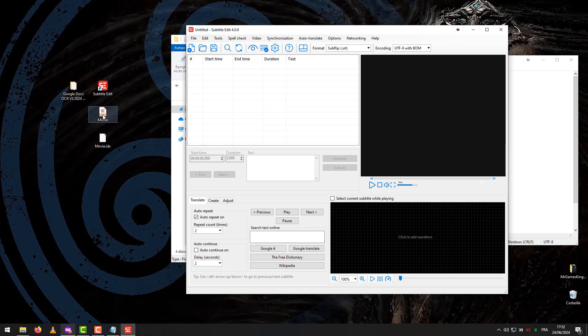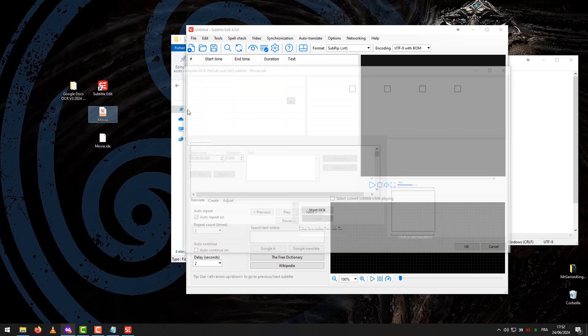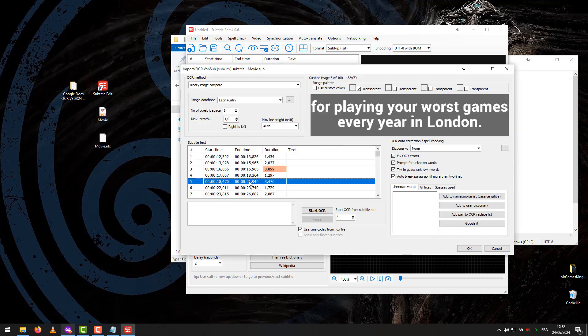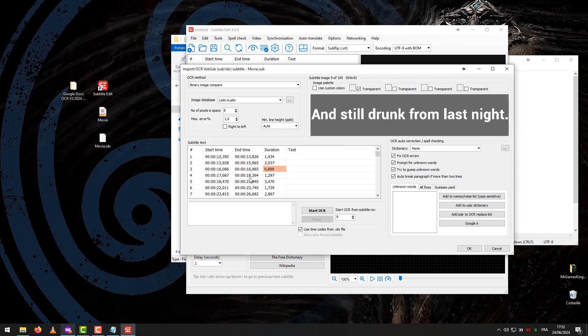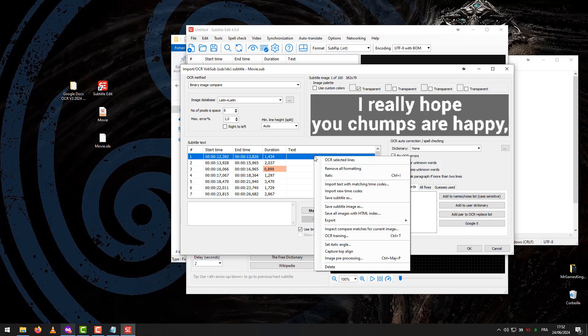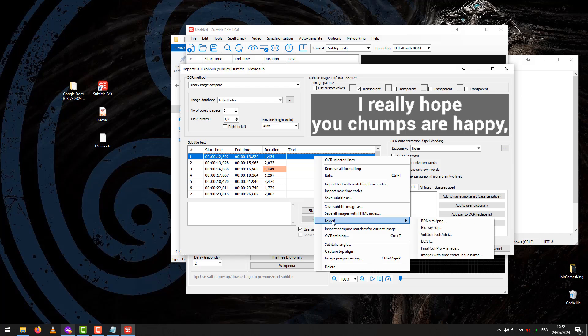Drag the File IDX Sub Subtitle into the program. Right-click, choose Export, then Images with Time Modes and File Name.